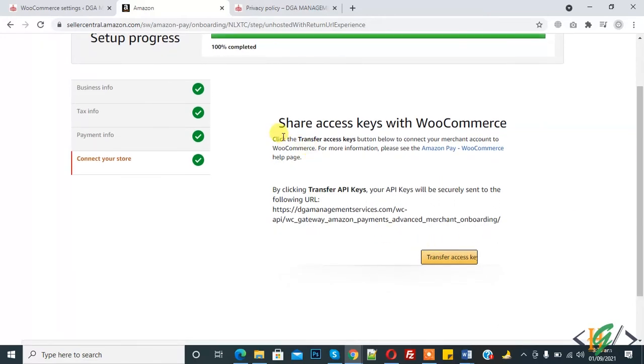Now here you see, Share Access Key with WooCommerce. So click on Transfer Access Key.